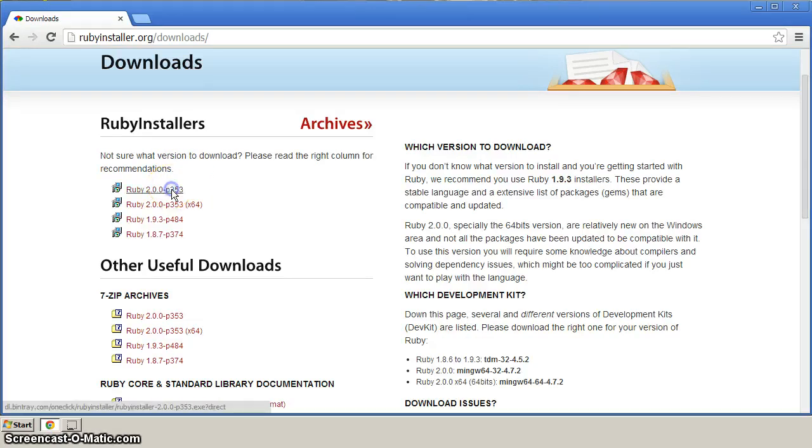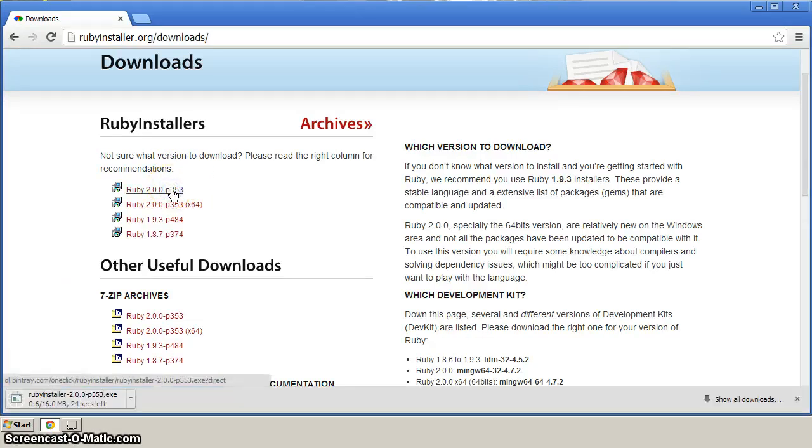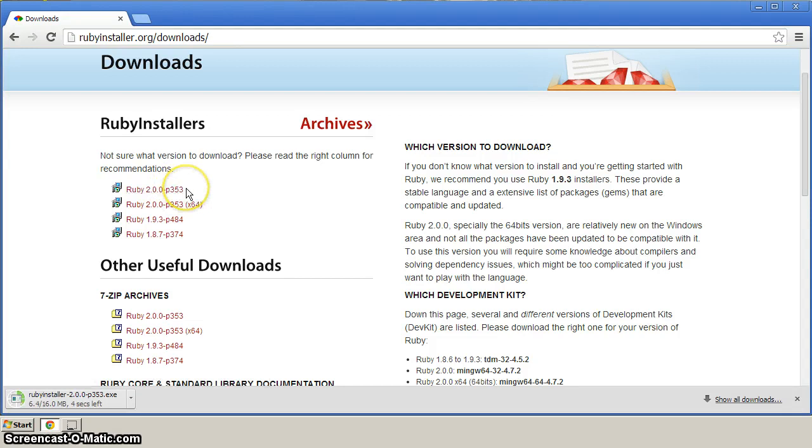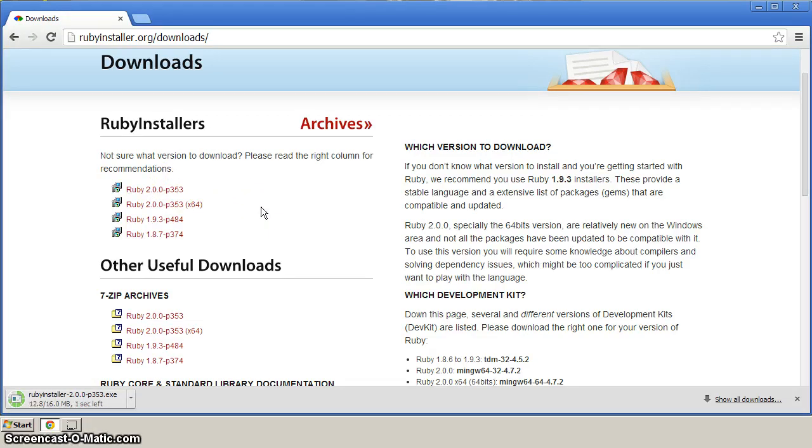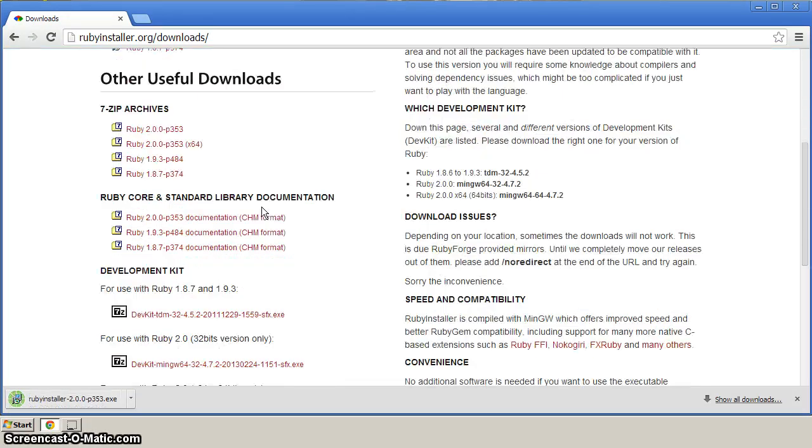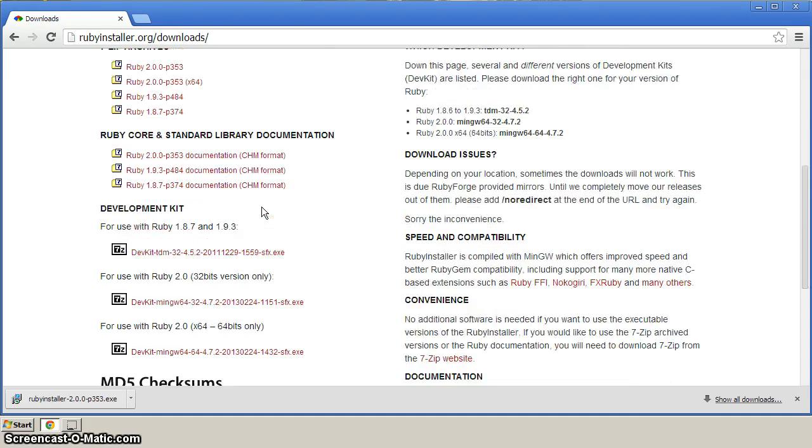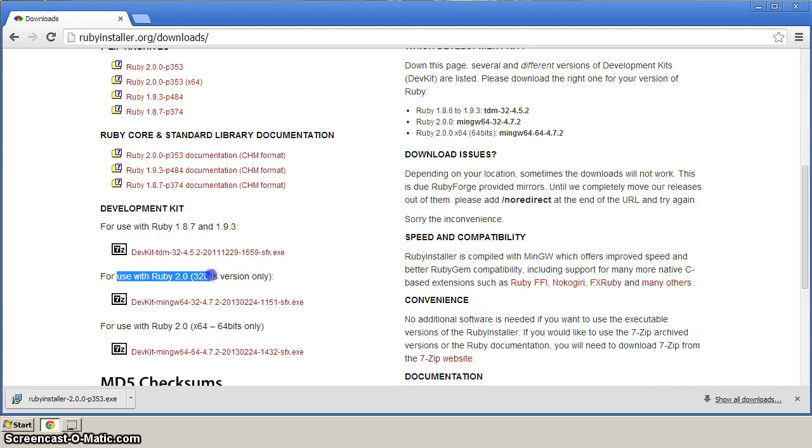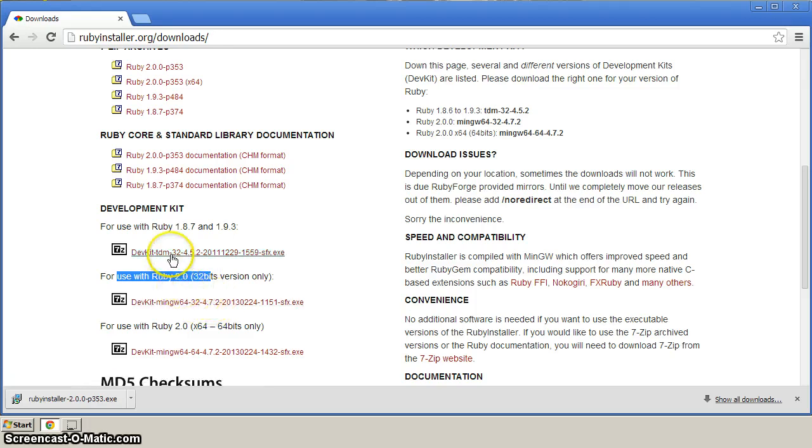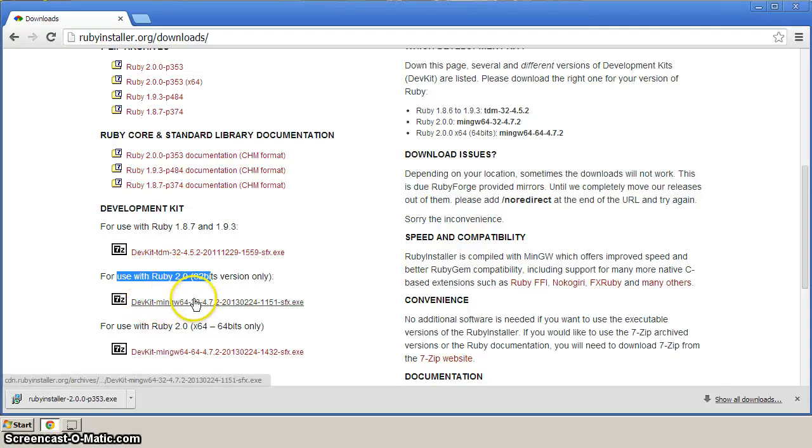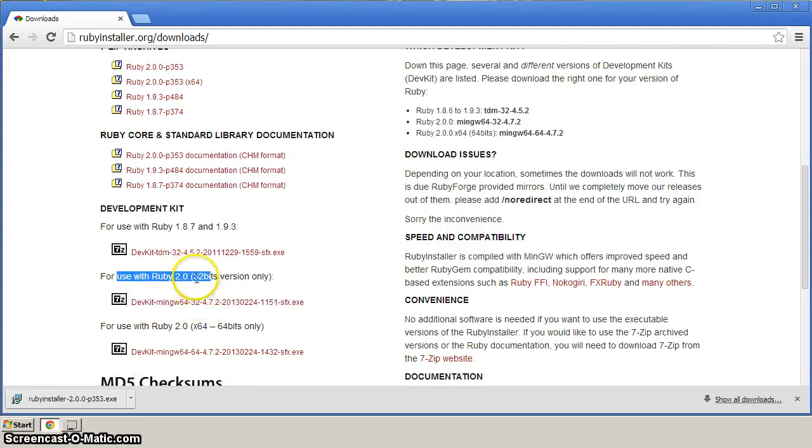So click on this first link to get it started downloading. And the other thing that we need is the development kit for Ruby here for Windows. And we want to find the link here where it says, For use with Ruby 2.0 32-bit. Click this link. Make sure there's a few here that you can choose from. Make sure you click the second link, for Ruby 2.0 with the 32-bit.